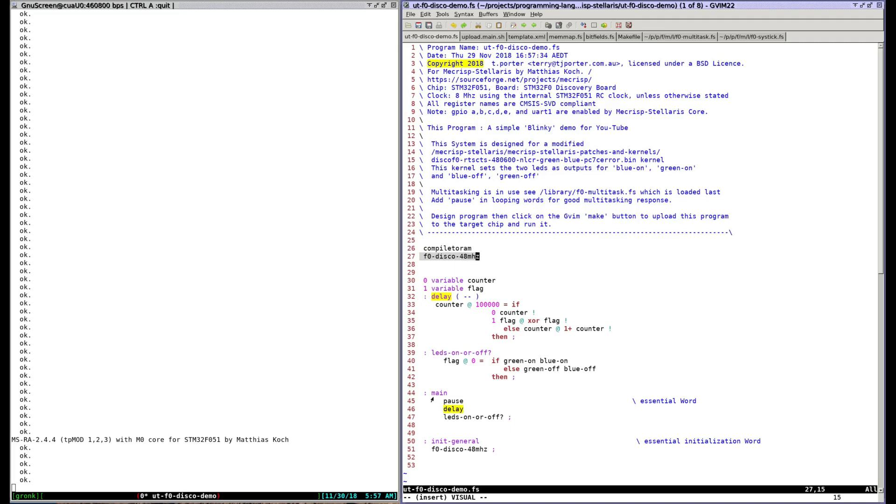This is a cooperative multitasking Forth and words in the main function are executed by a tick every hundred microseconds. There are three functions which are relevant in this demo.